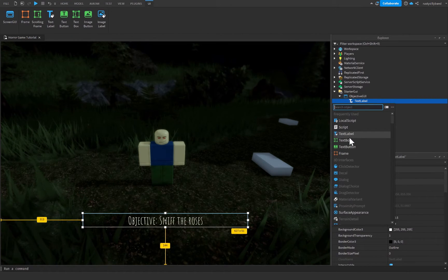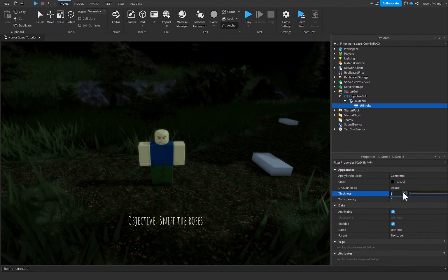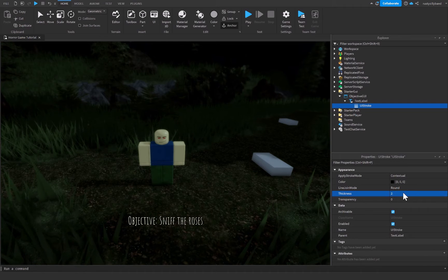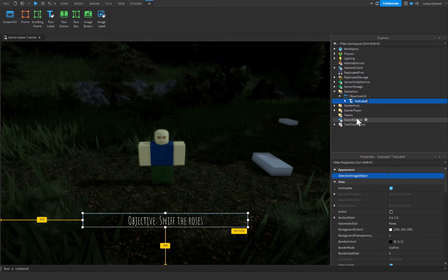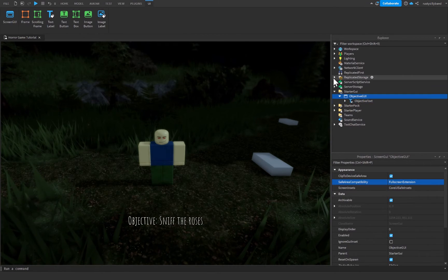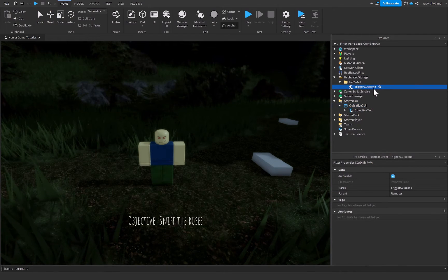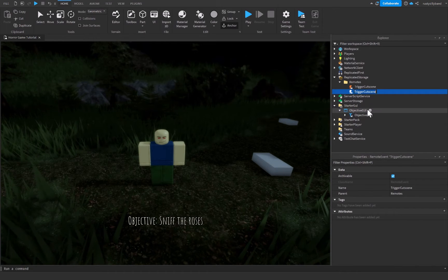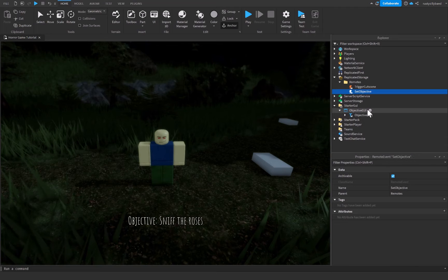I'm also going to insert a UIStroke inside of this text label, with a thickness of about 2, just to give a nice little outline around the text. This text label is then renamed to ObjectiveText. Now inside of ReplicatedStorage, inside of our Remotes folder, let's click on TriggerCutscene and press Ctrl+D to duplicate it, then rename it to SetObjective.